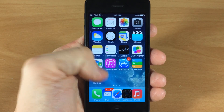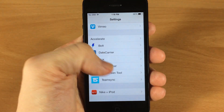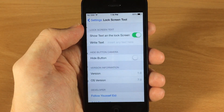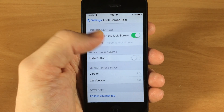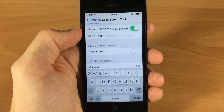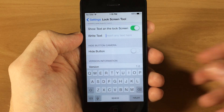All you have to do is, once you install it, just go into your Settings, tap on Lock Screen Tool right here, make sure that says show text on the lock screen, and then you can type in whatever you want.